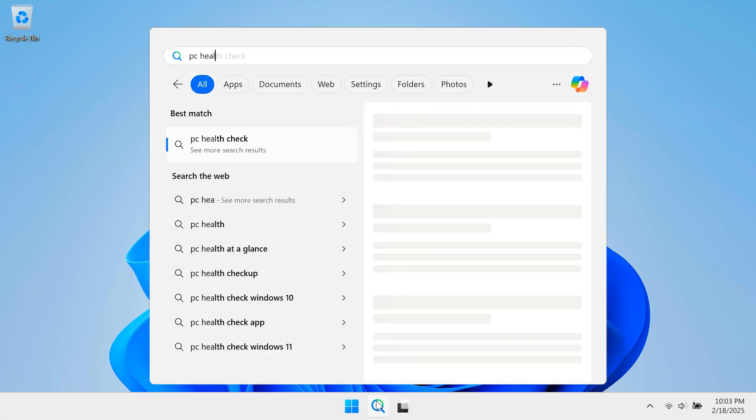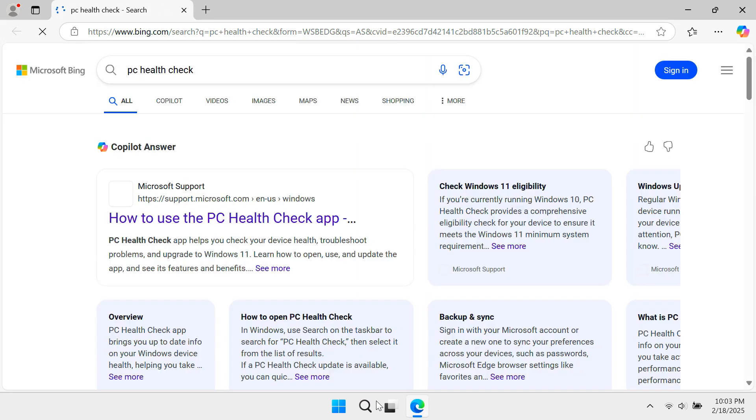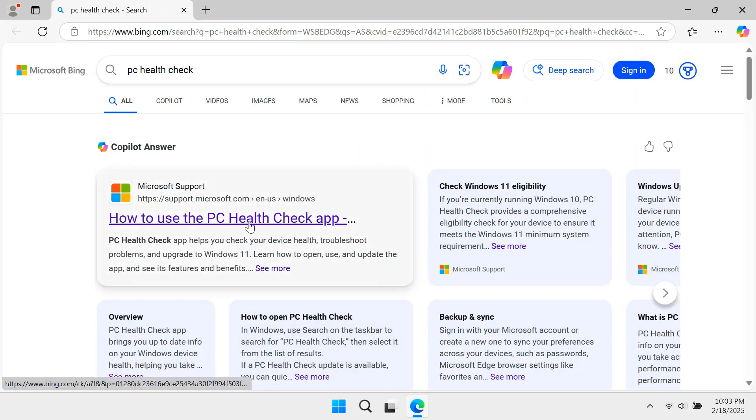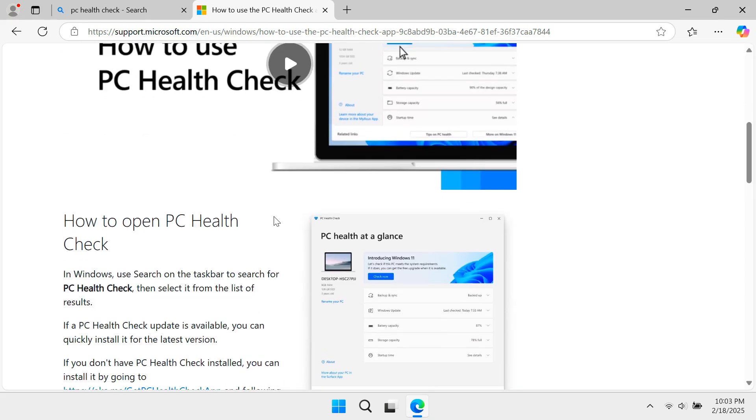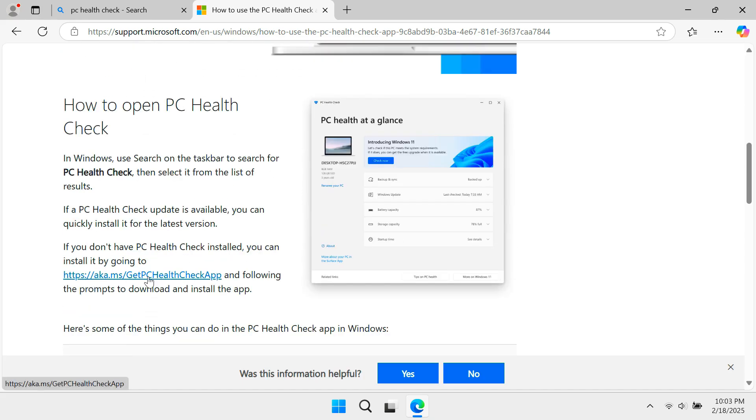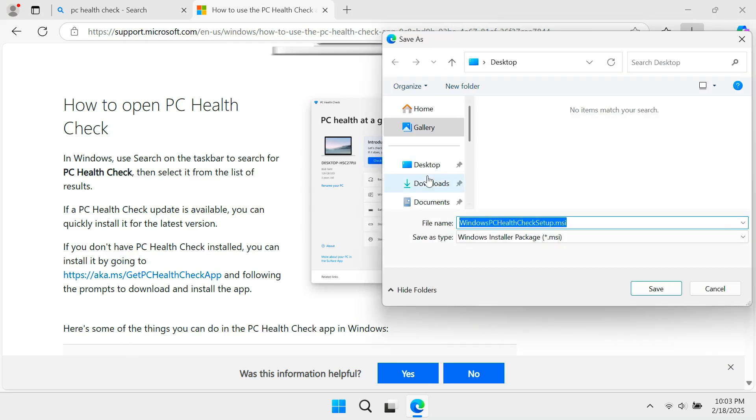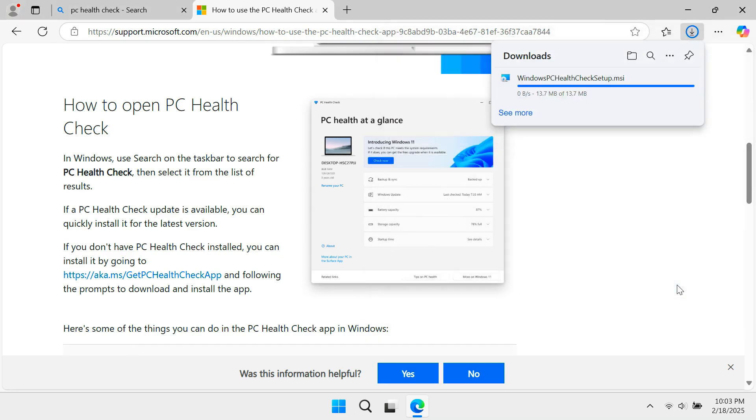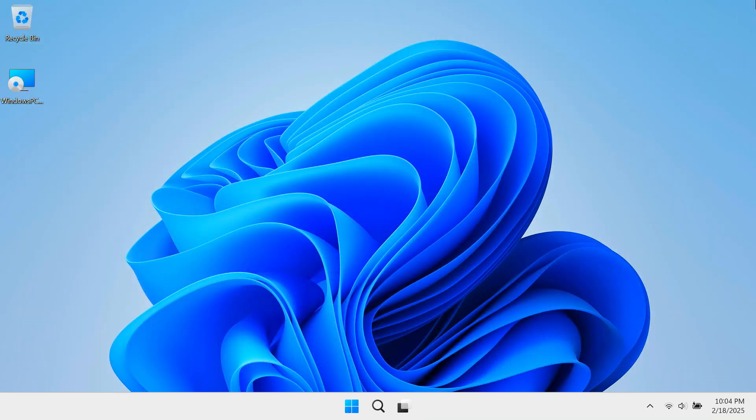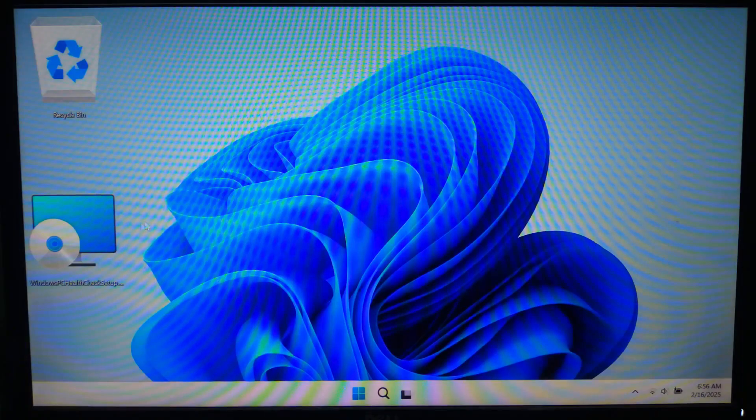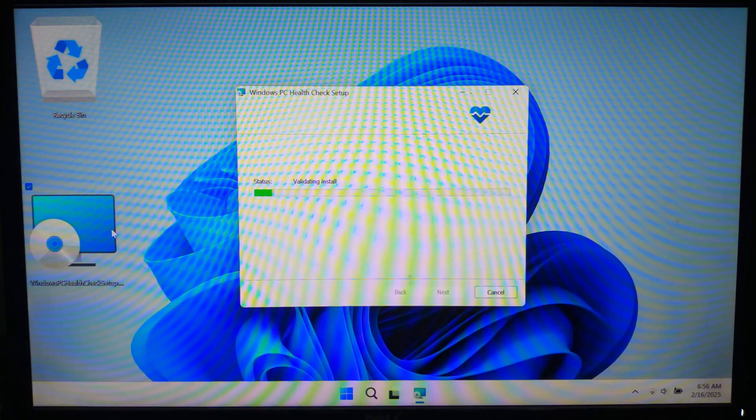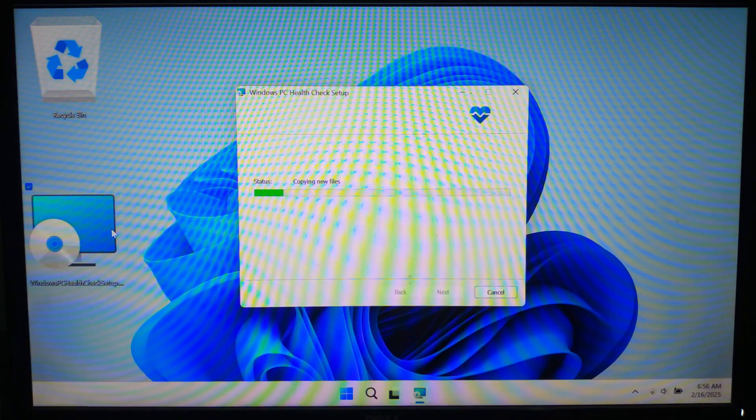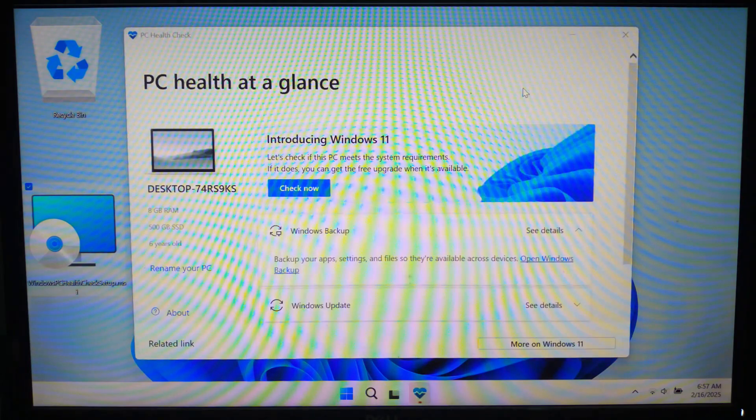First, let's start by checking if your computer meets the necessary requirements for Windows upgrade. Just follow these steps to verify. To check processor, RAM, and storage, you will need to download PC HealthCheck utility from Microsoft's official website. After downloading and installing, simply double click on it to run this utility and click on check now button.